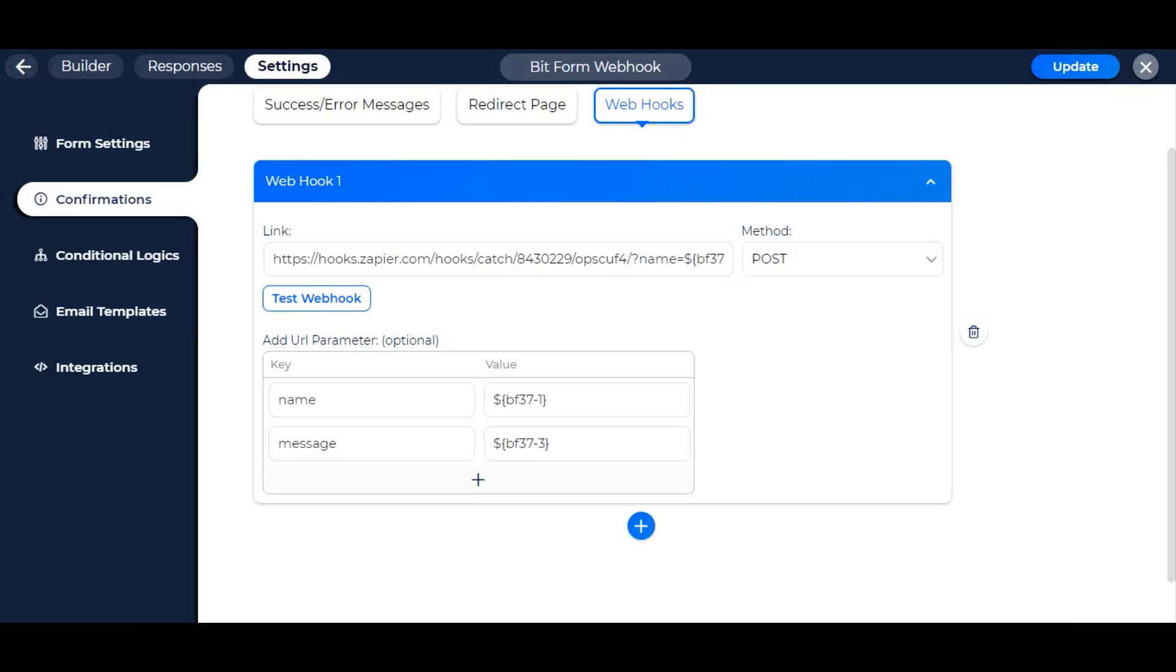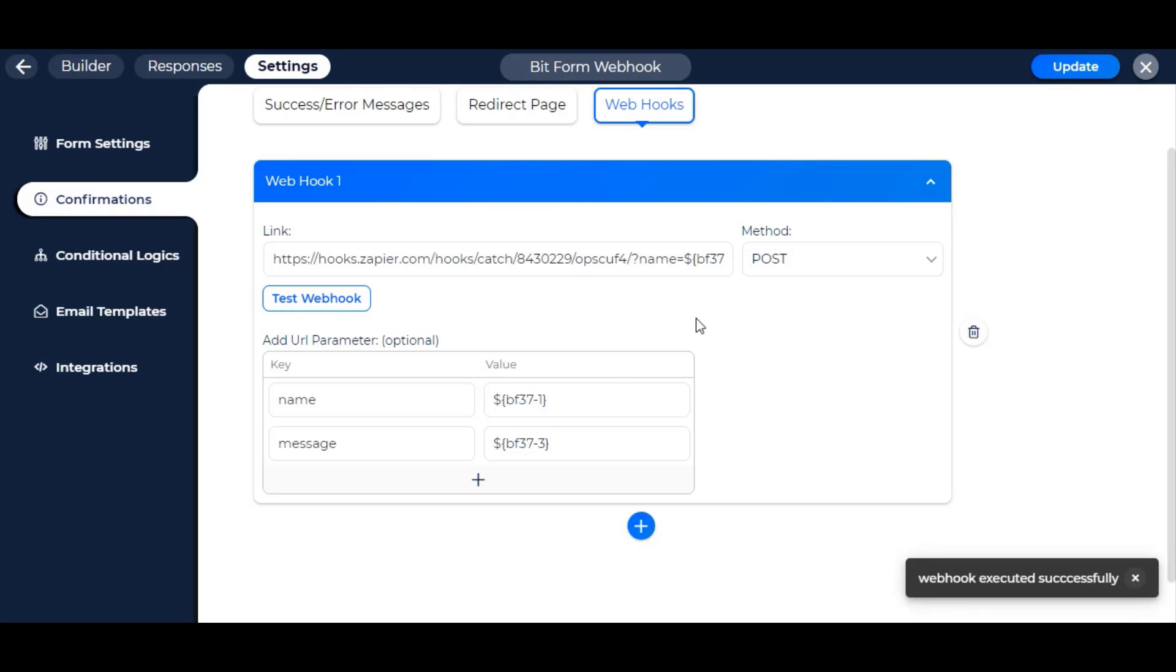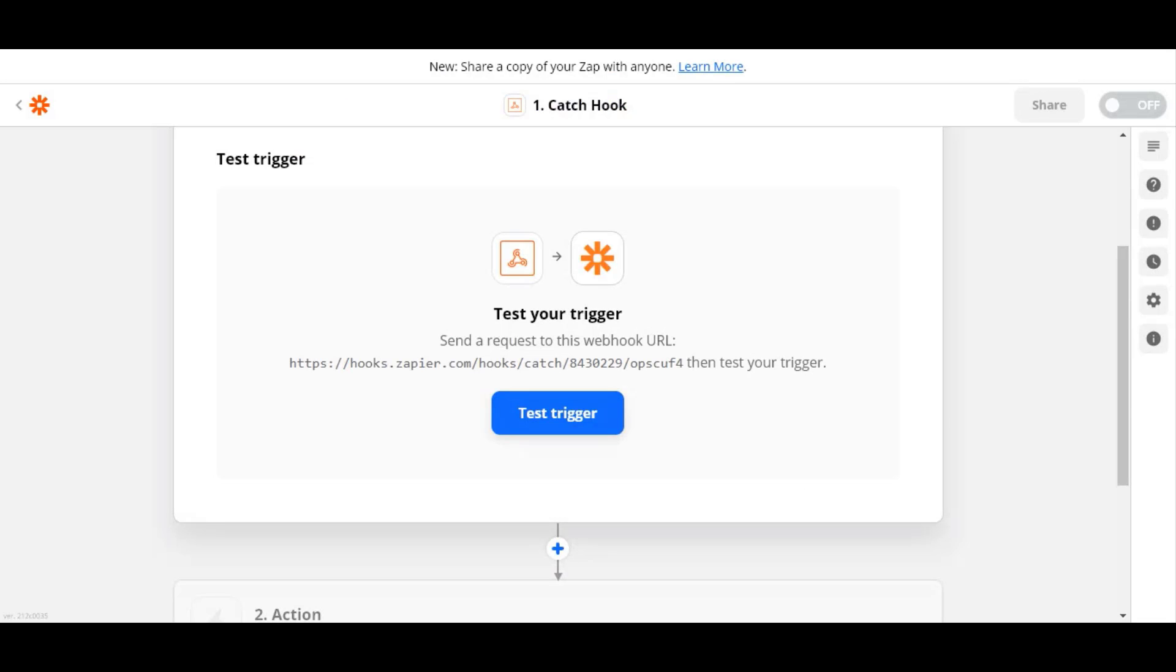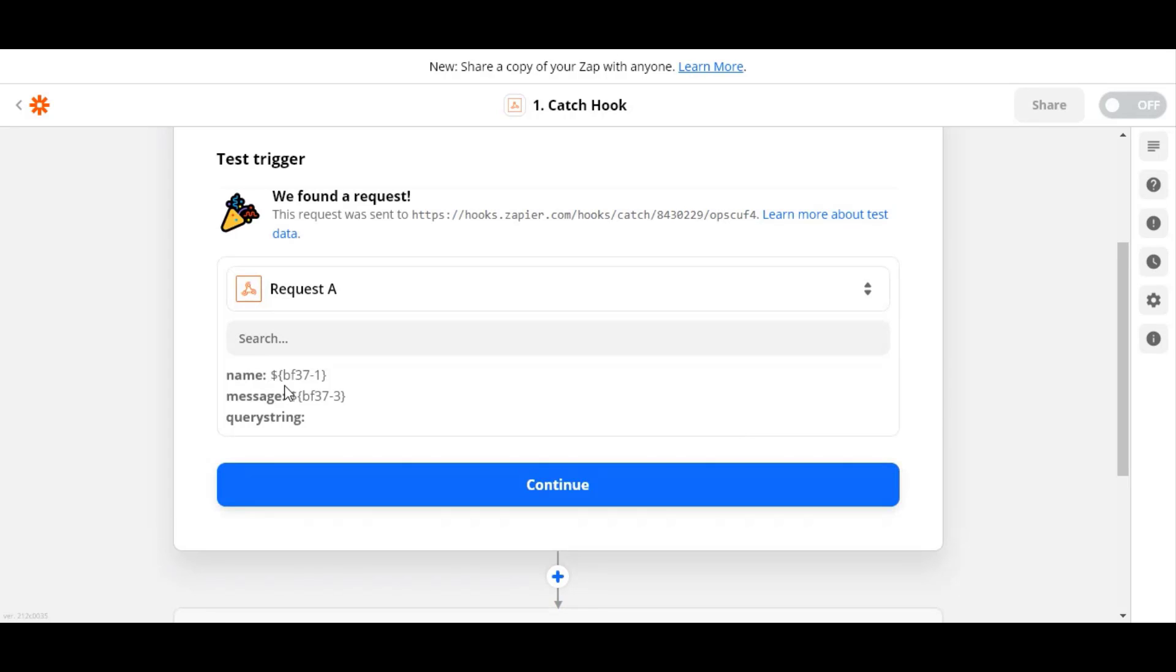Now to test if the webhook is connected, click on the Test webhook button. As you can see, it is successfully determined.